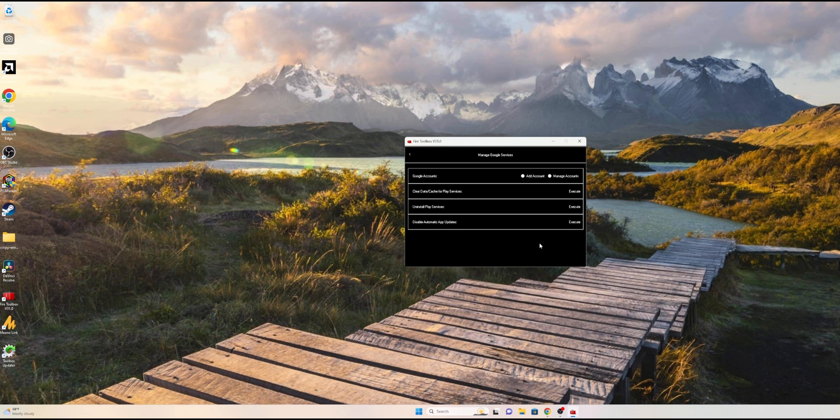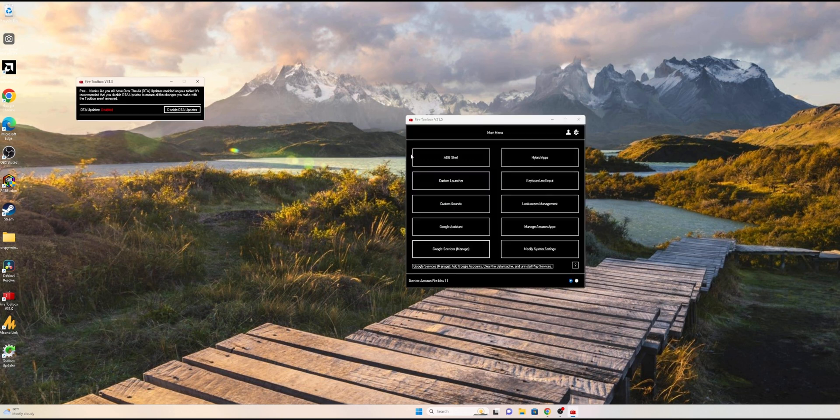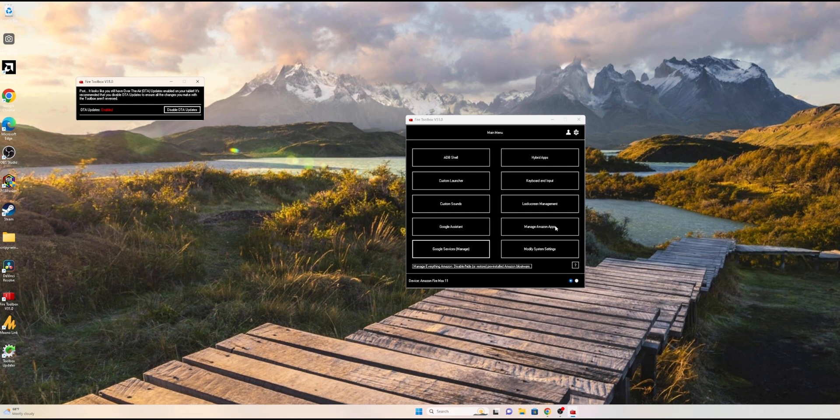Some of these things—I believe the one that I did try was the Manage Amazon Apps, and it couldn't do it because the script was outdated. So I didn't do that.